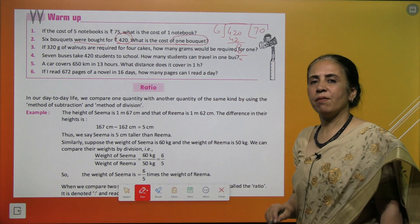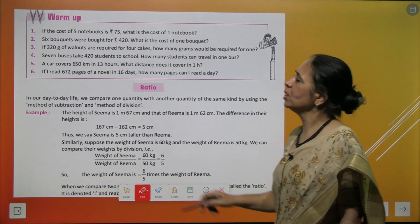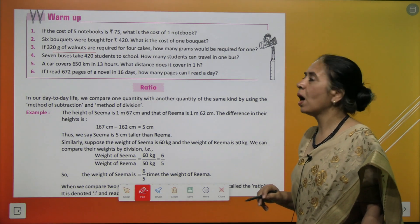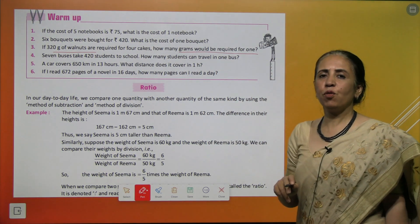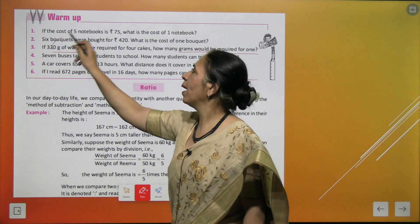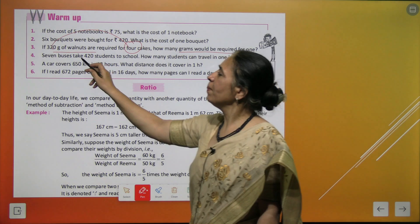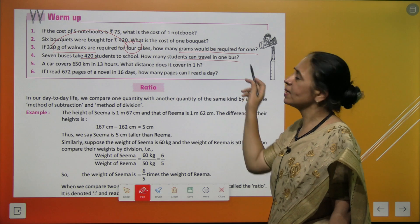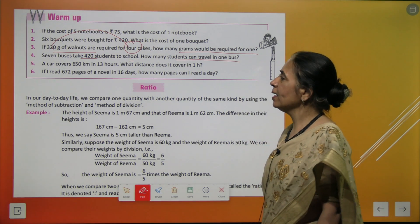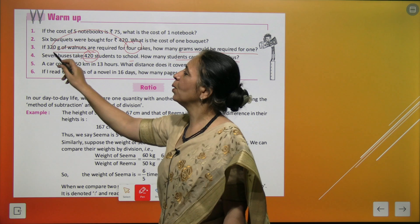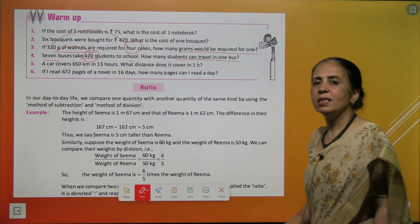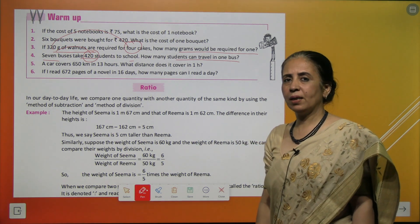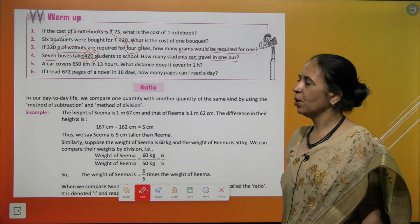So the cost of one bouquet is rupees 70. Next question: if 320 grams of walnut are required for 4 cakes, how many grams are required for one cake? You divide by 4. Next question: 7 buses take 420 students to school — how many students can travel in one bus? We divide 420 by 7 and get 60 students per bus.